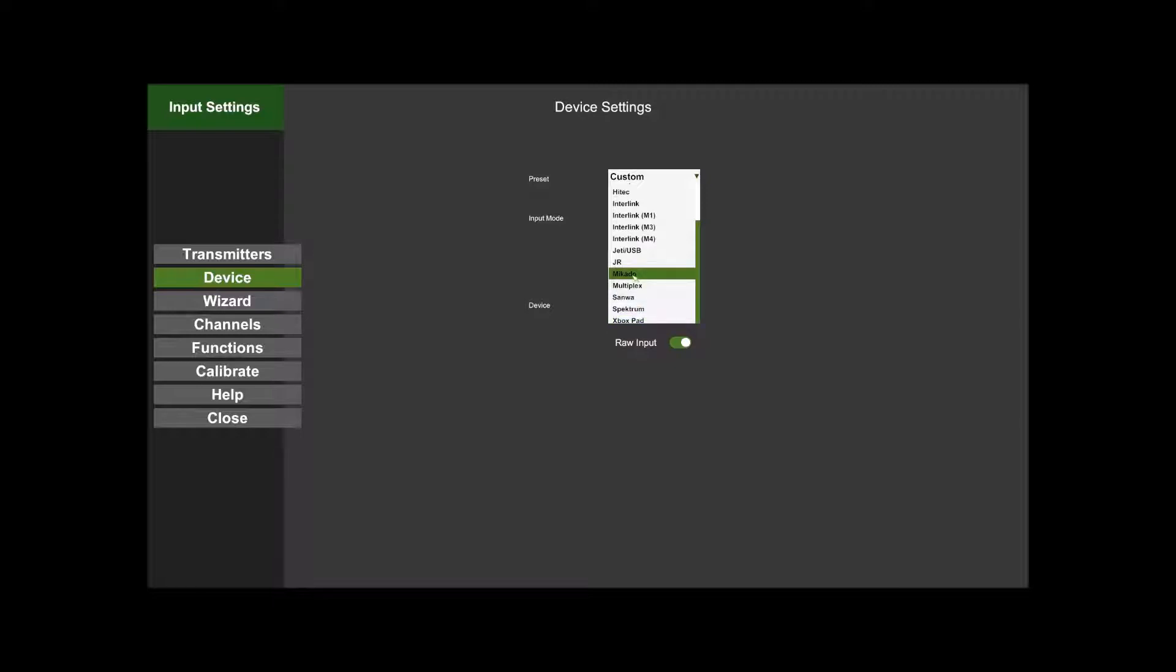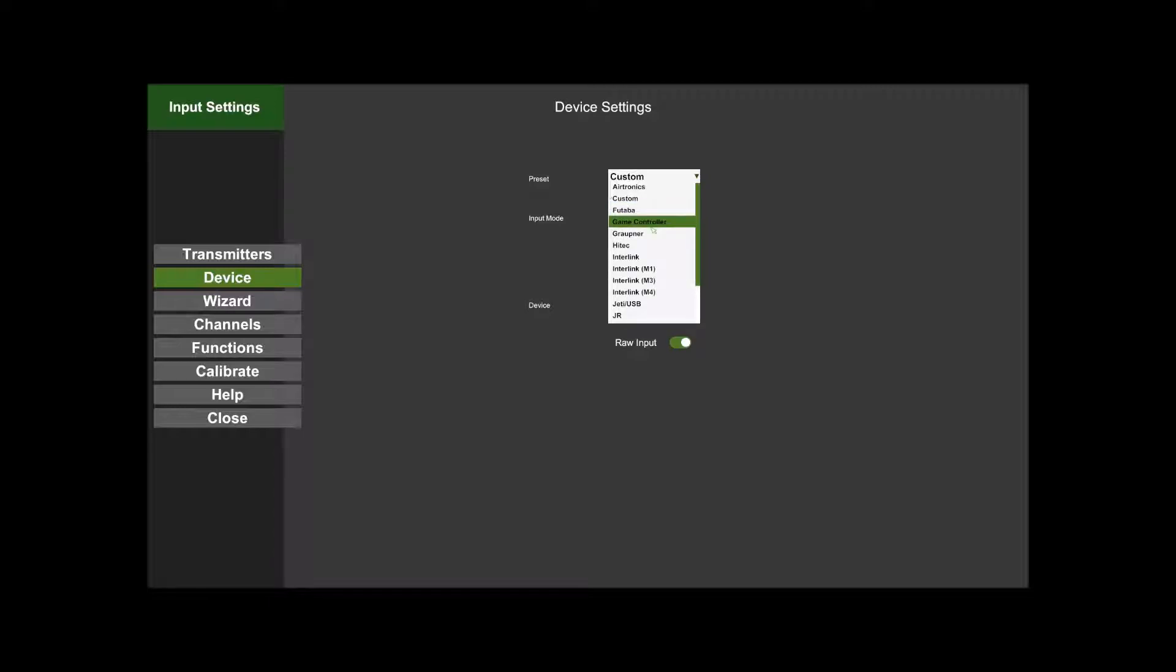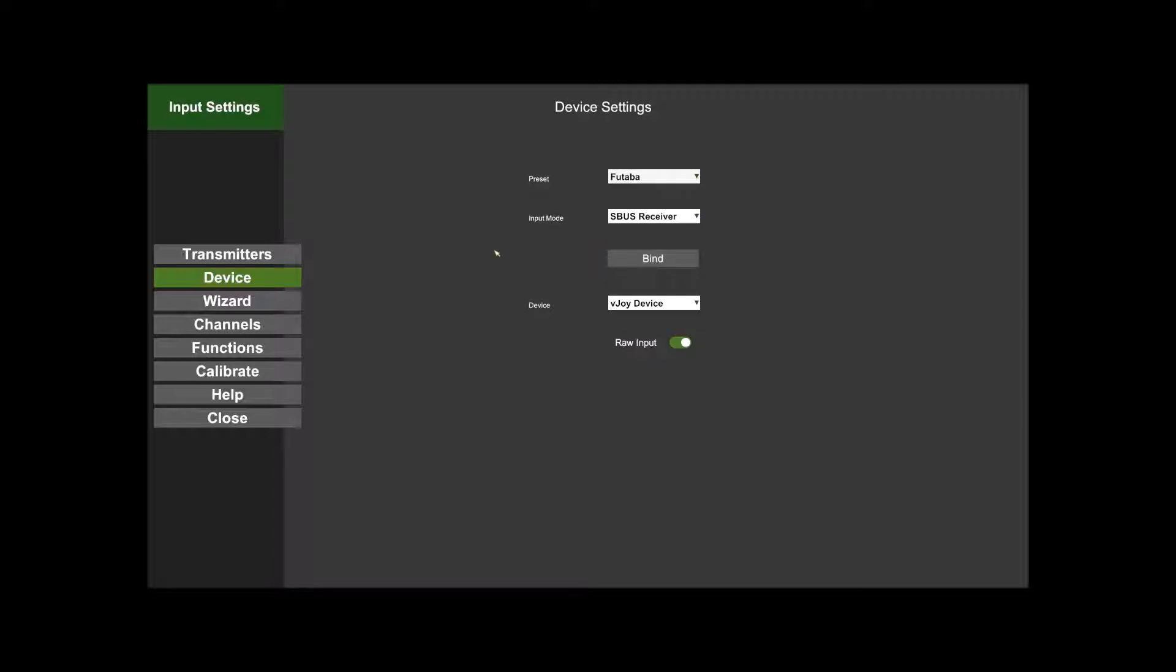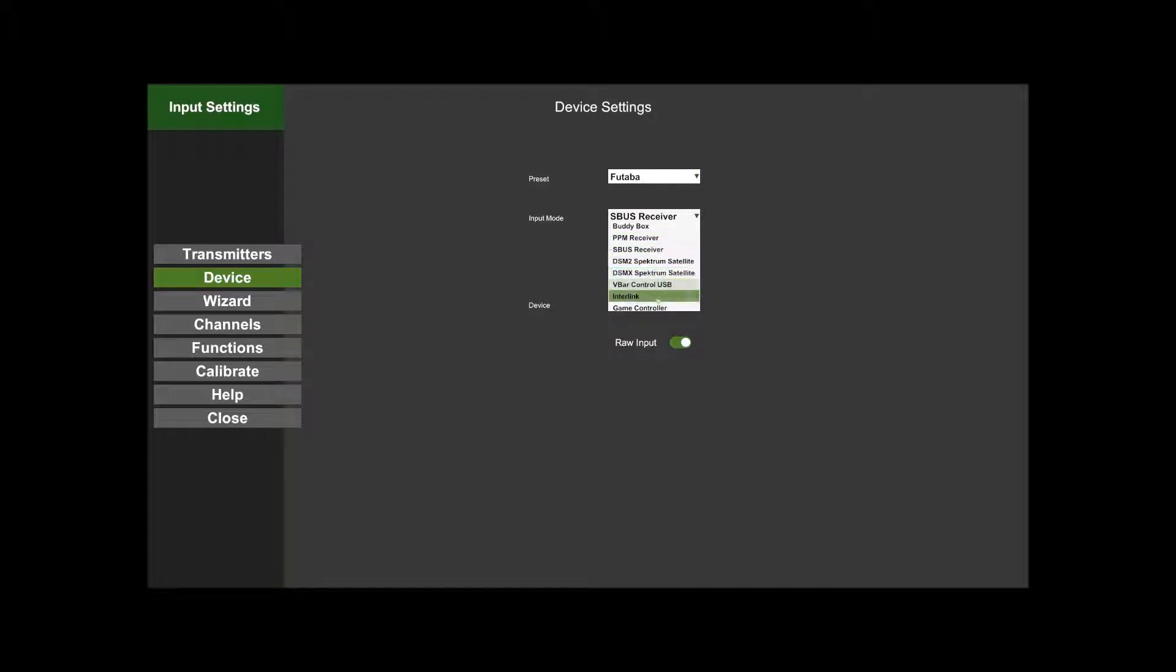In my case, I'm going to be using a Futaba. If you're using an Xbox controller or something that's not listed here, then you'll just use a Generic Game Controller.